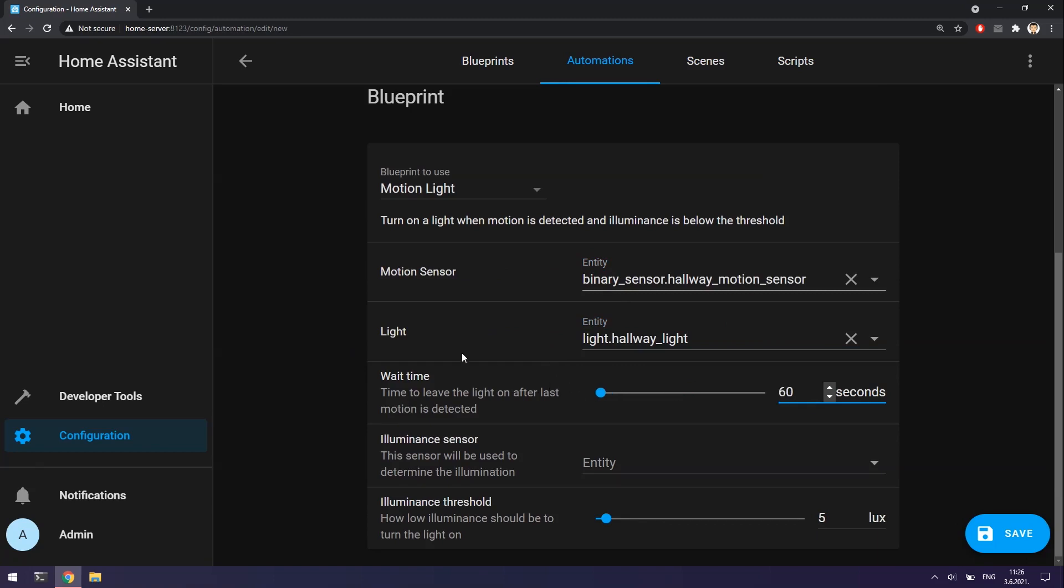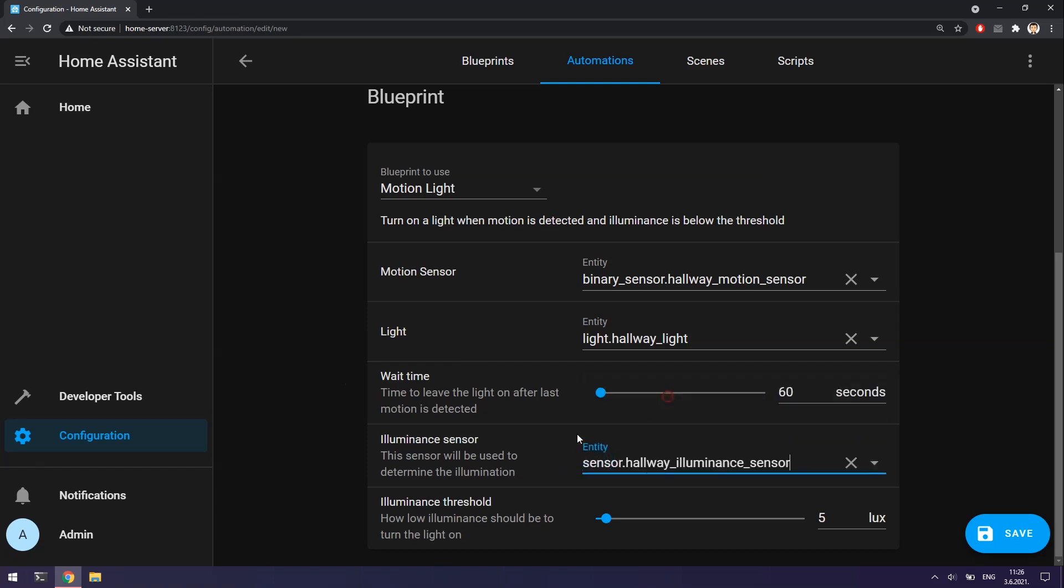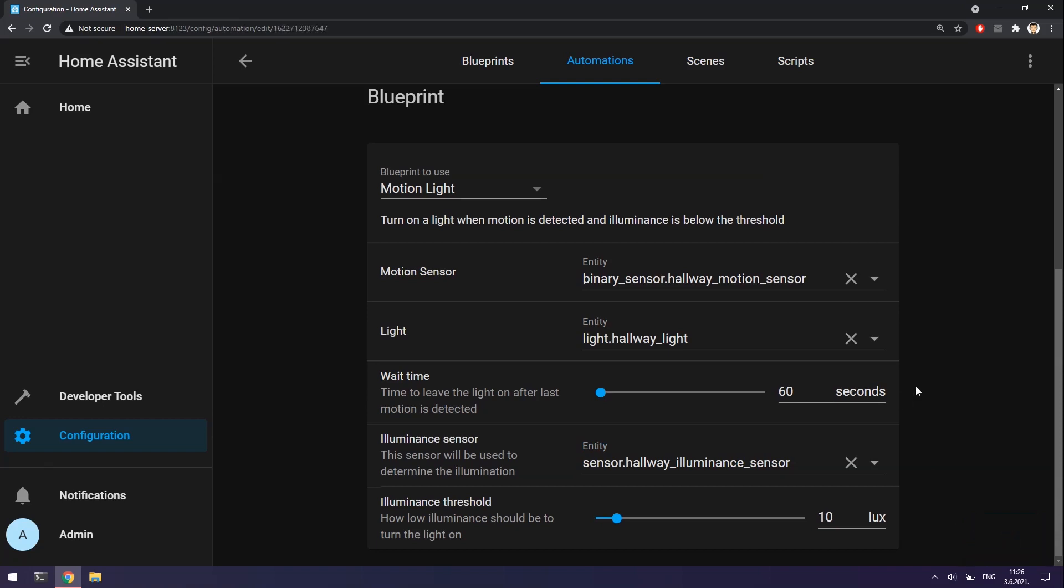Because multi-sensor has attached illuminance sensor, I can now set the automation illuminance threshold which means that light bulb will be turned on only when it is dark and not when the hallway already have enough light.